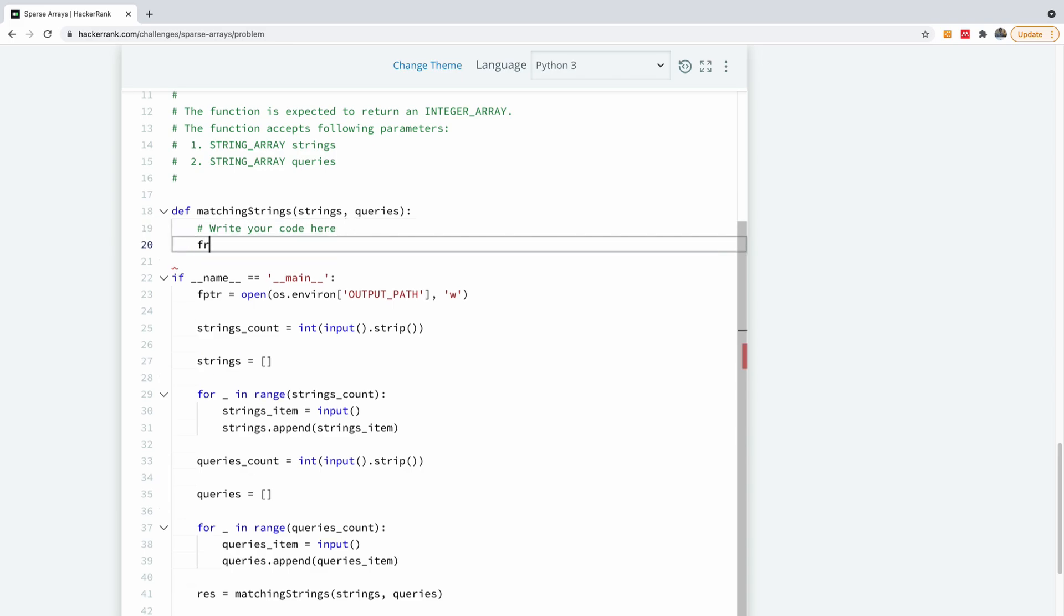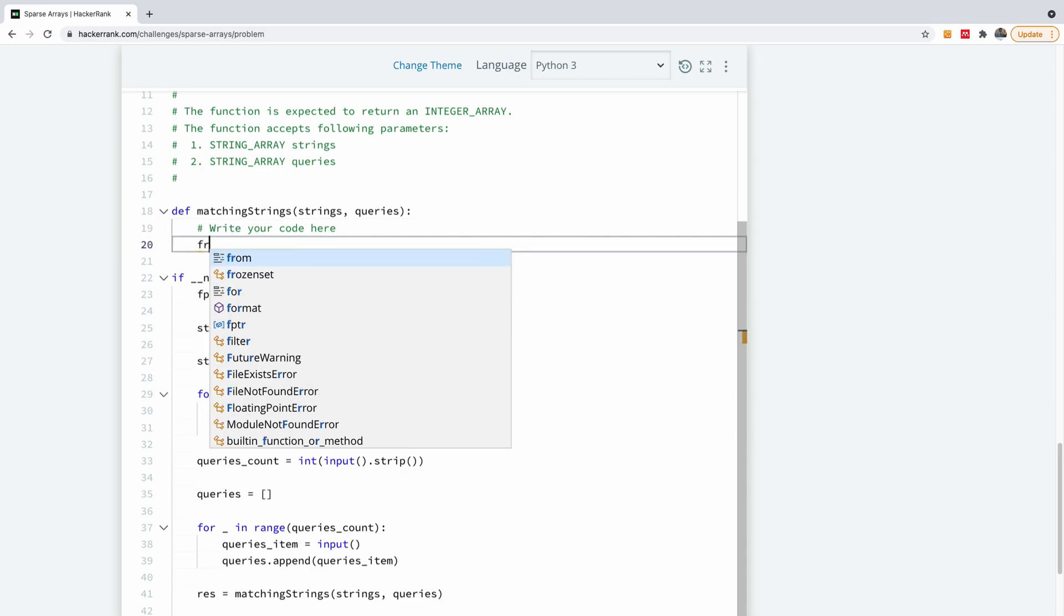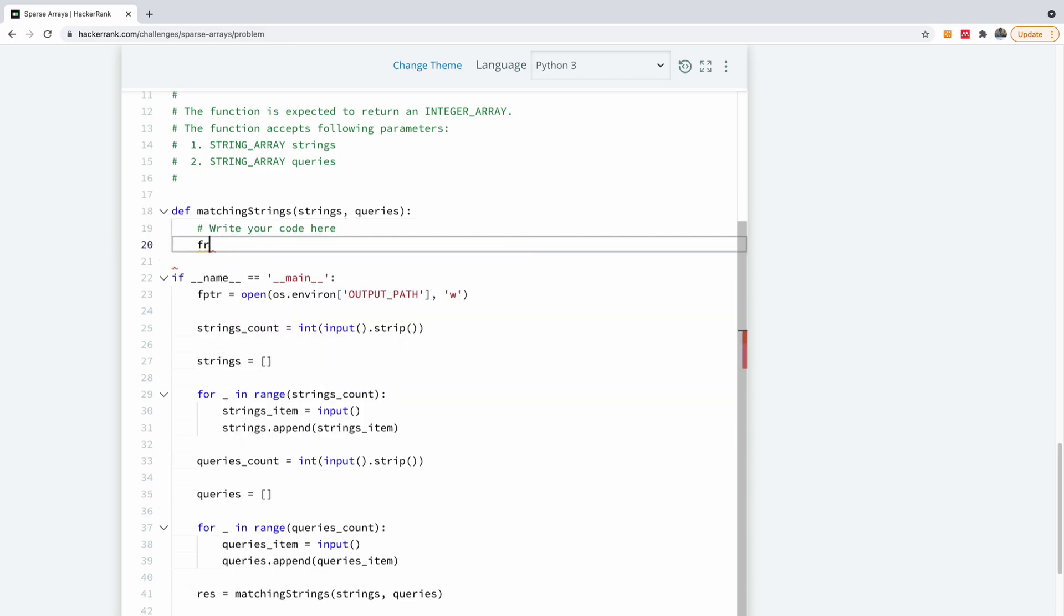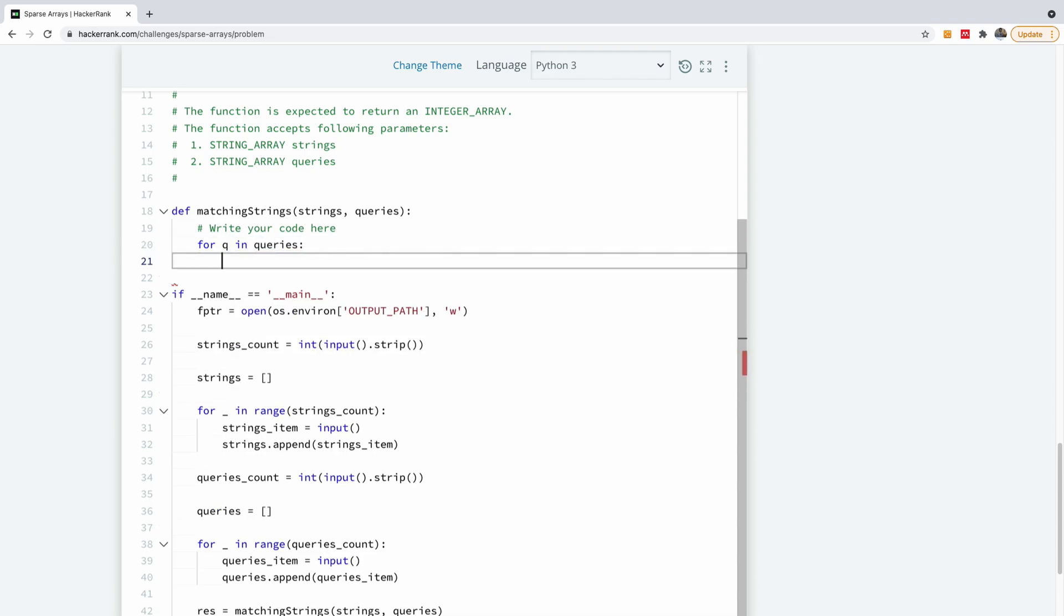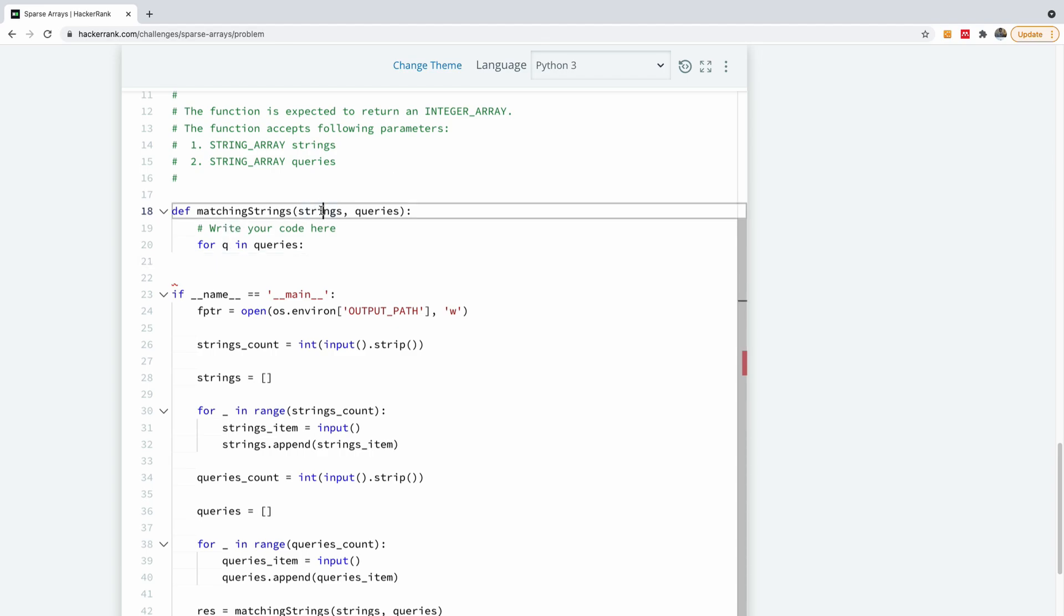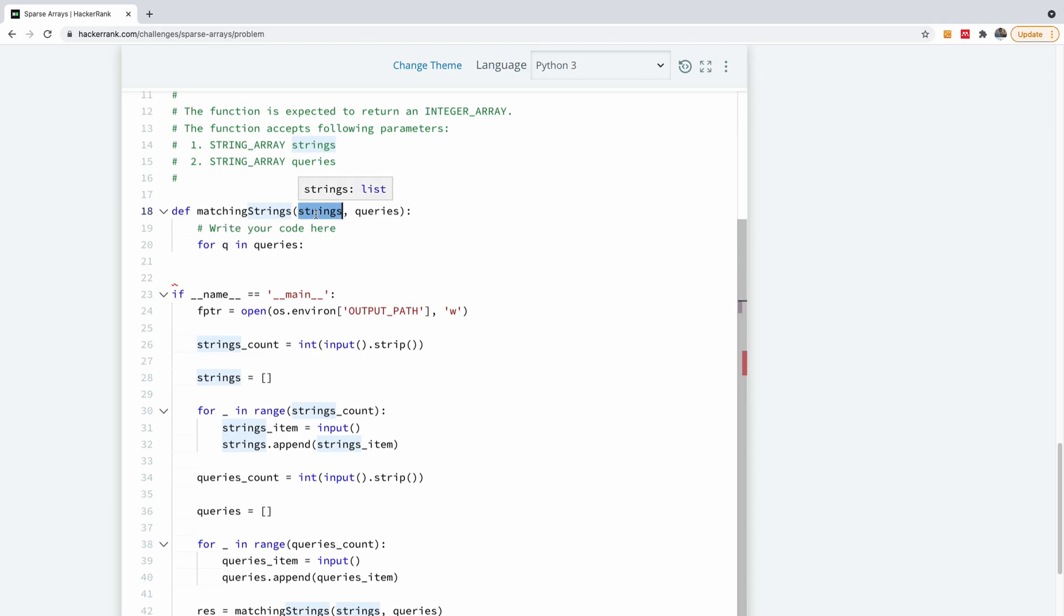So we are going to iterate the query for q in queries. So now for q in queries, we're going to create a new array of items. I mean, for q in queries, we are going to select in this string, we're going to select all the items. We're going to make a list of items where this q is in the string. Of course, it can be an empty array.